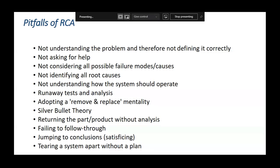Not asking for help is not good for RCA. Not considering all possible failure modes or causes is also a big challenge. Not identifying all root causes means you must go beyond the obvious problems.